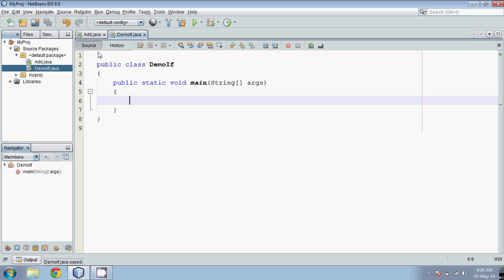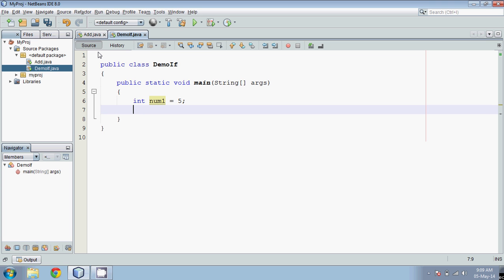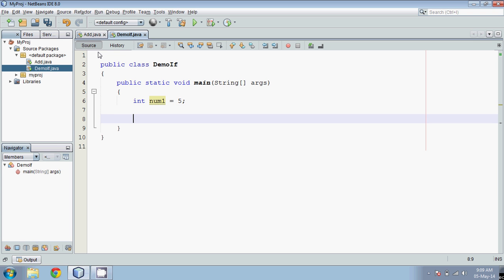In this we'll check for a given number if it is even or odd. To check, when we divide a number by 2, if it gives a remainder of 1 it is odd, and if it gives a remainder of 0 it is even. We'll take a variable num1 and save the value 5.